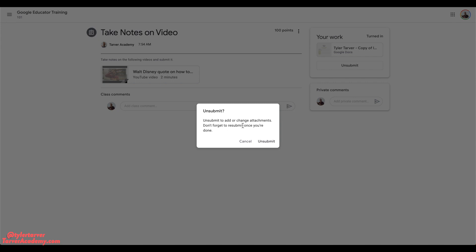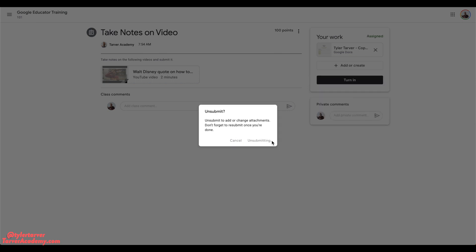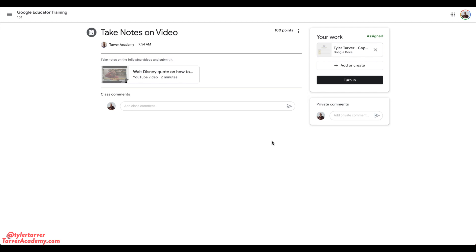It's gonna ask 'unsubmit to add or change attachments, don't forget to resubmit once you're done.' That's great advice because a lot of us will do this then we forget, because in your mind you've already submitted it. You had, but now you've unsubmitted it. Boom boom, you did it, you undid this assignment.